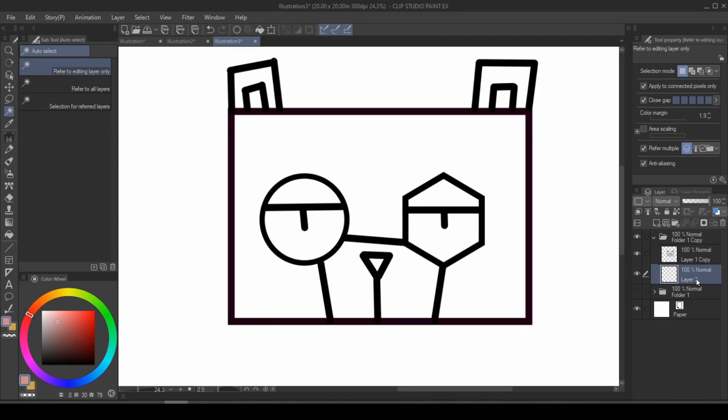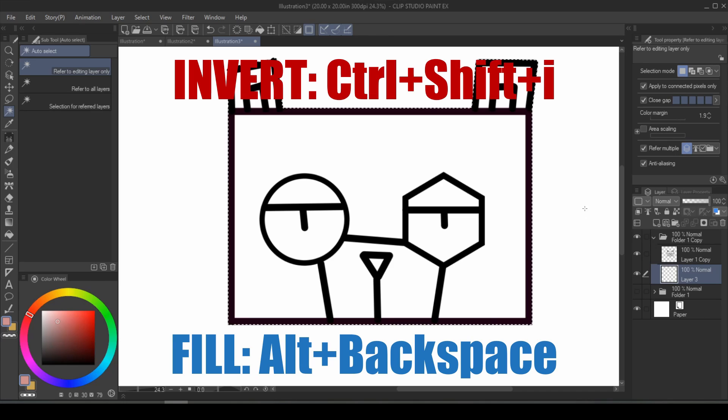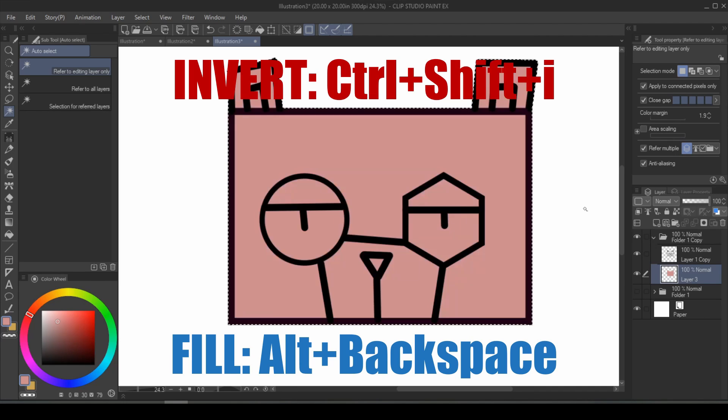And what about now? Well, it's still fairly simple. You can use the wand tool, select the outside, invert the selection, and fill.